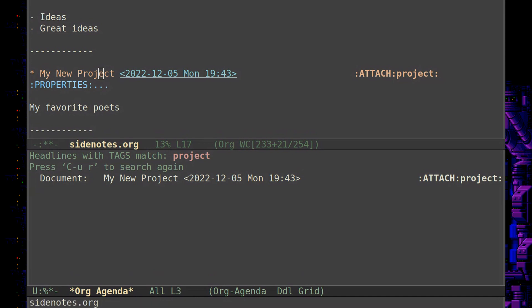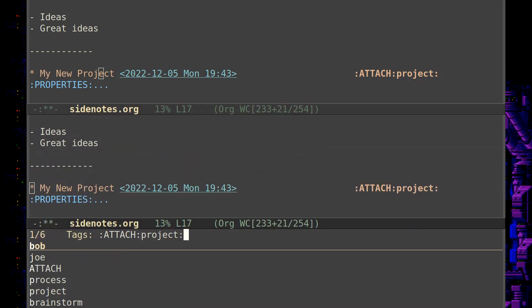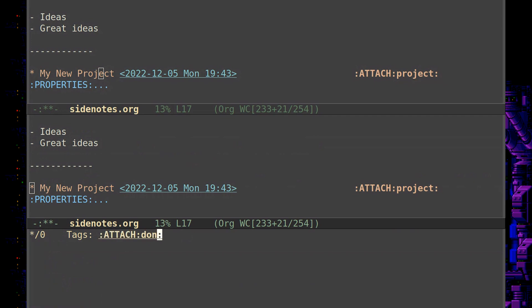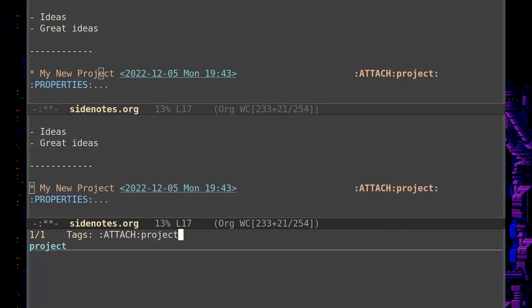But now, let's say you were working on this project a while back and you were done with the project. So you re-tagged it as done, or you just took off the project tag, let's say.